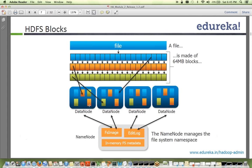Saith asks: is the default block size 64 MB? Yes, by default in Hadoop, if you don't specify a block size, it is 64 MB, so all data nodes will store 64 MB blocks.